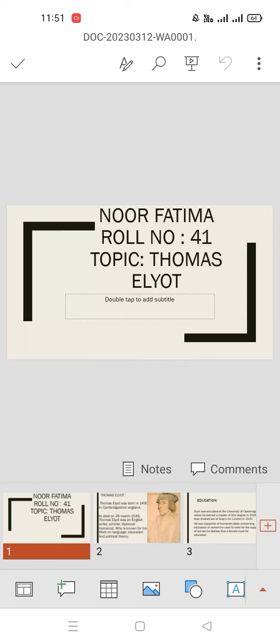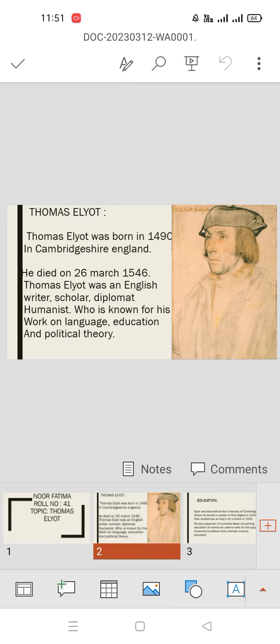Assalamu alaikum, I am Noor Fatma from Part 3, and today I will talk on the topic assigned to me by Sir Wajir. The topic is Thomas Elyot.